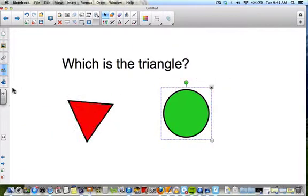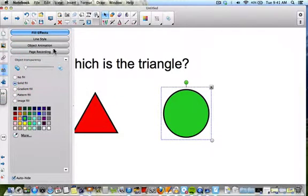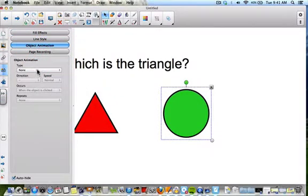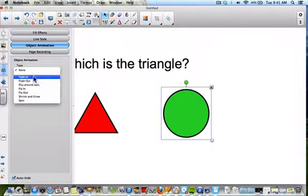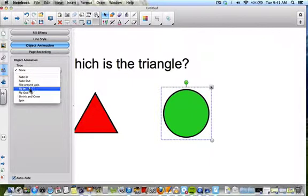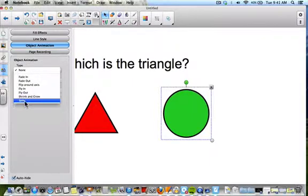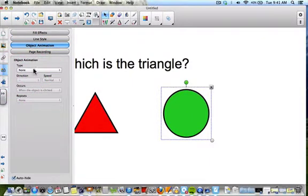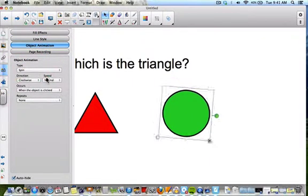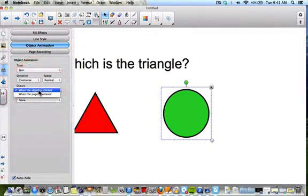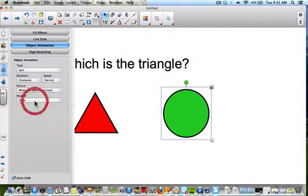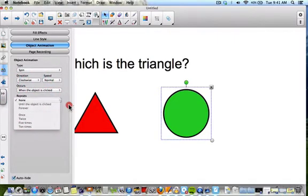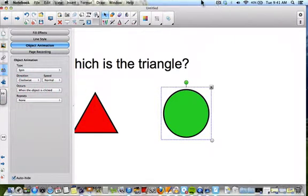If I click the circle and go to properties and animation, you could do anything with it — fade out when clicked, fade in, flip around an axis, fly in, fly out, shrink and grow, spin. You have speed options over here. You can select spin and choose the direction you want. Set it to trigger when the object is clicked or when the page is entered, and choose how many times you want it to repeat.